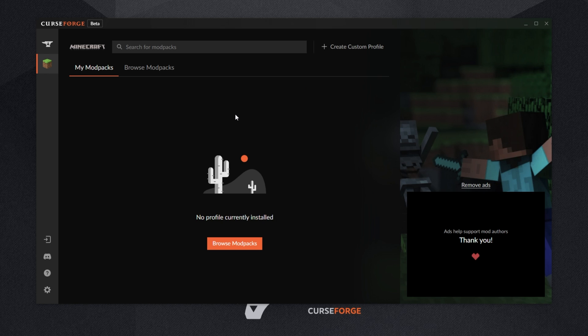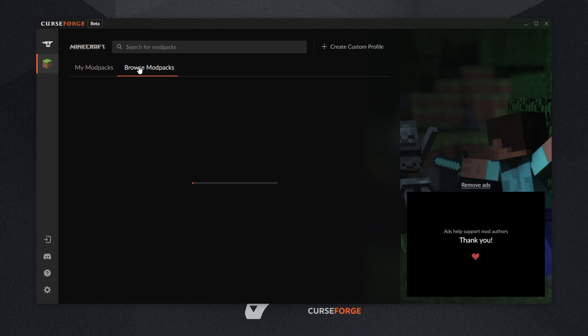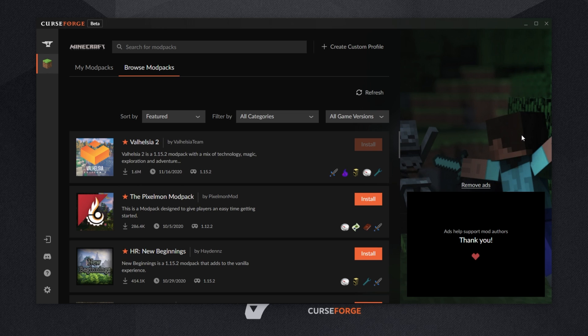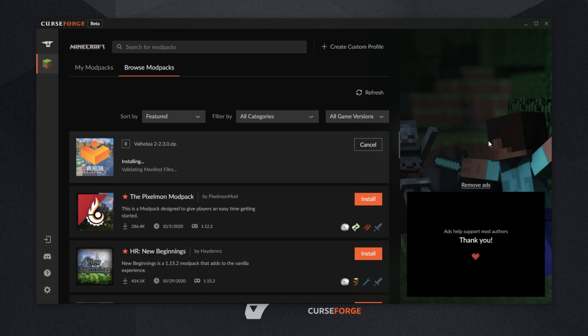Of course, if you'd like to install a modpack, simply click browse modpacks at the very top and locate one that you'd like to play. I'll demonstrate with Valhazia 2. I'll click the install button and immediately it started its download process, installing, and it'll be done in a couple of minutes.